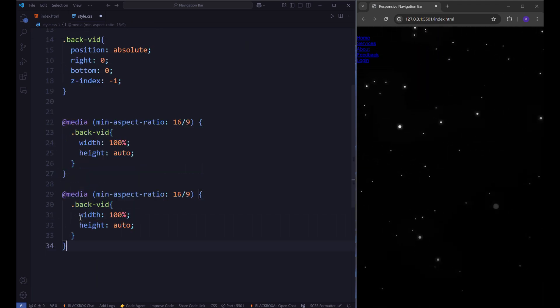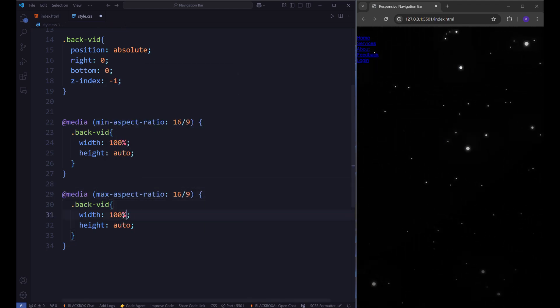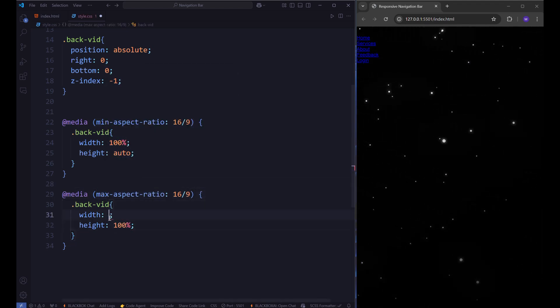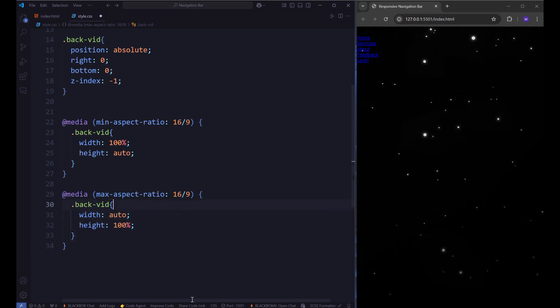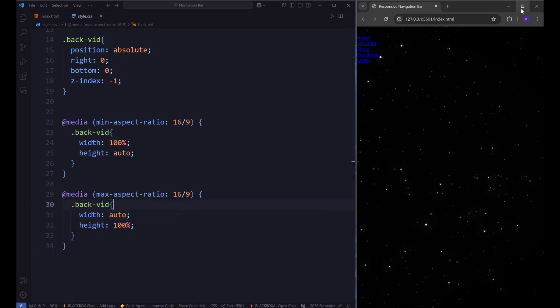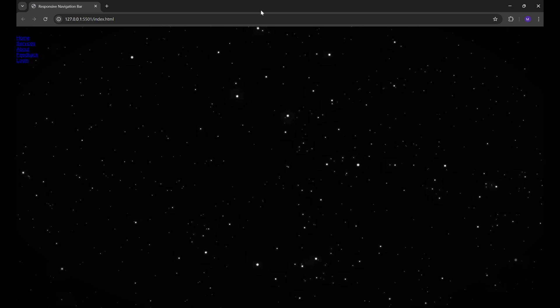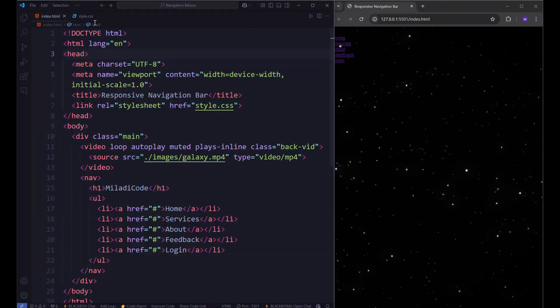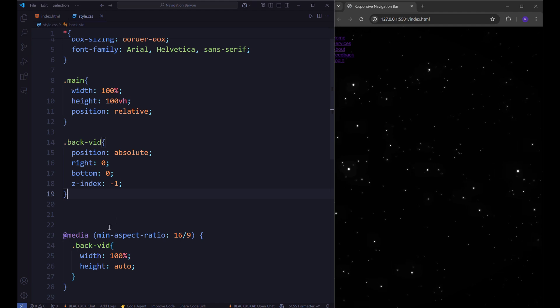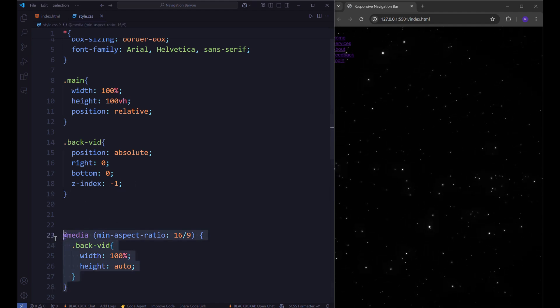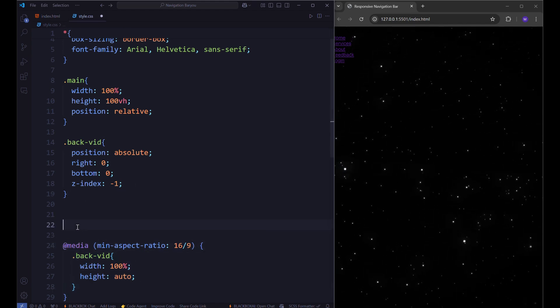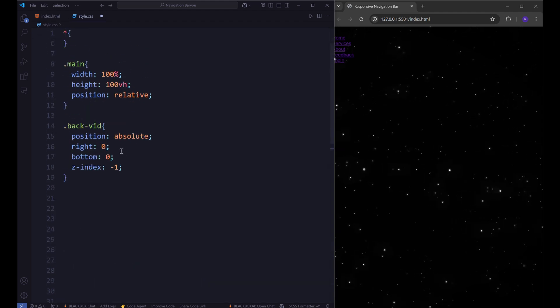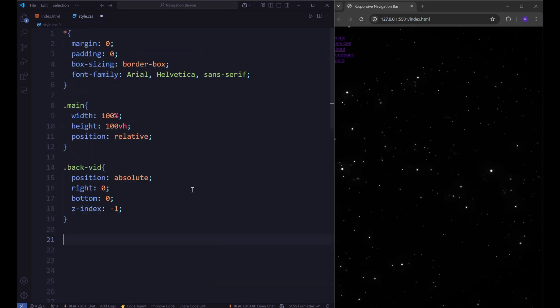Then just copy this code and change the min to max. And width should be auto with the height of 100%. Now background display is much better. The @media rule should always be placed at the bottom of your CSS file, below all other styles. This ensures that your responsive styles override the default styles without causing any conflicts or errors. So let's just push them down for now.